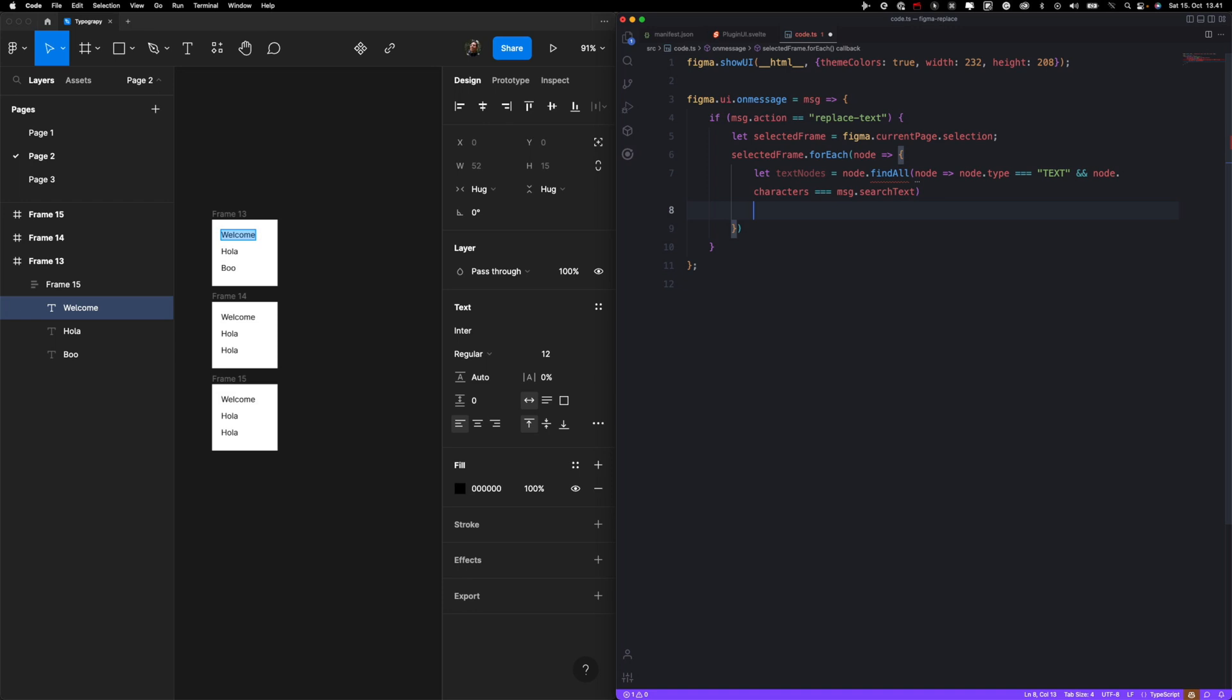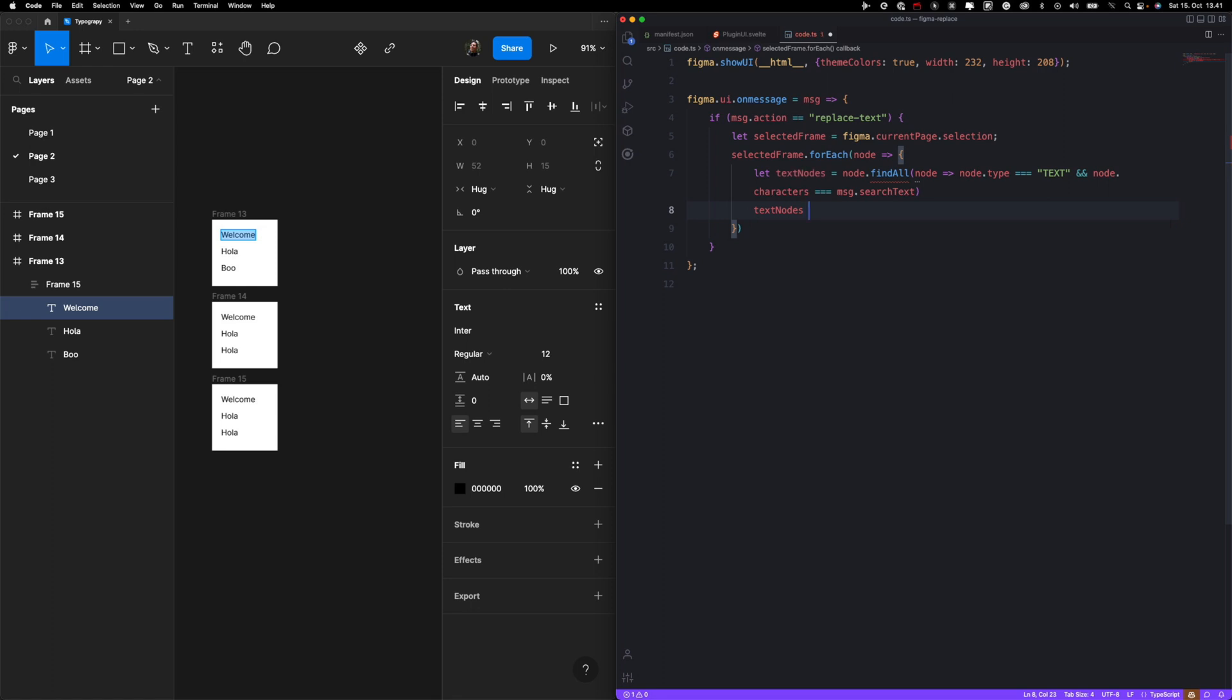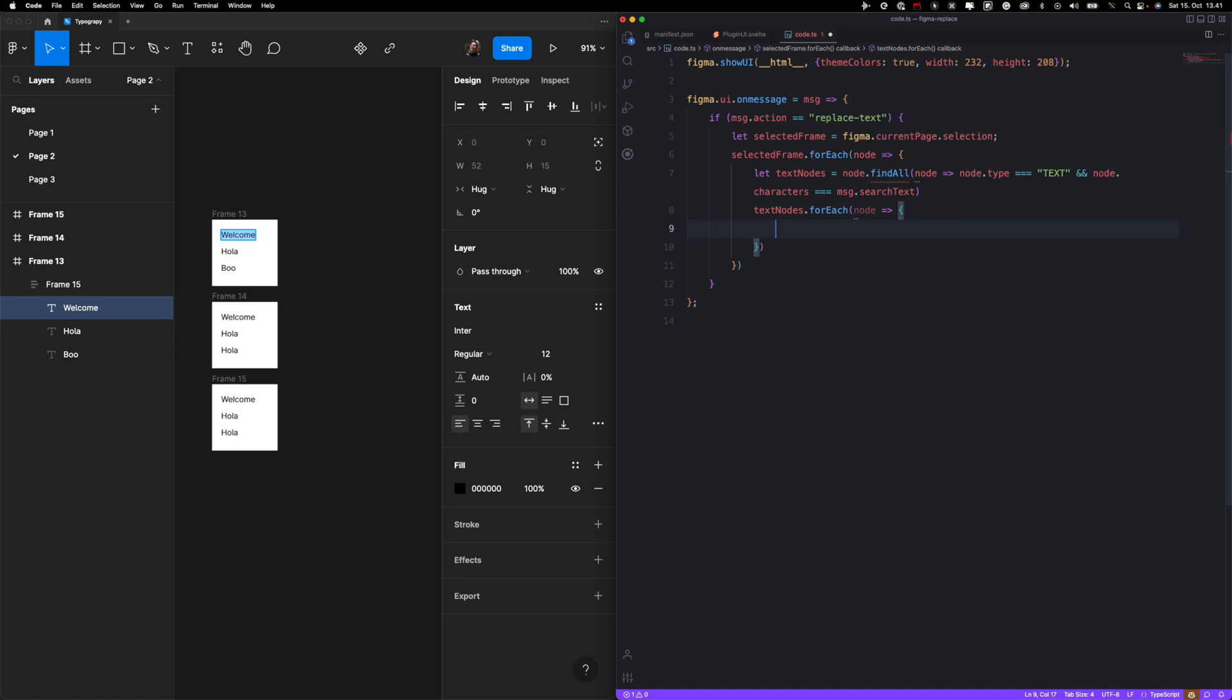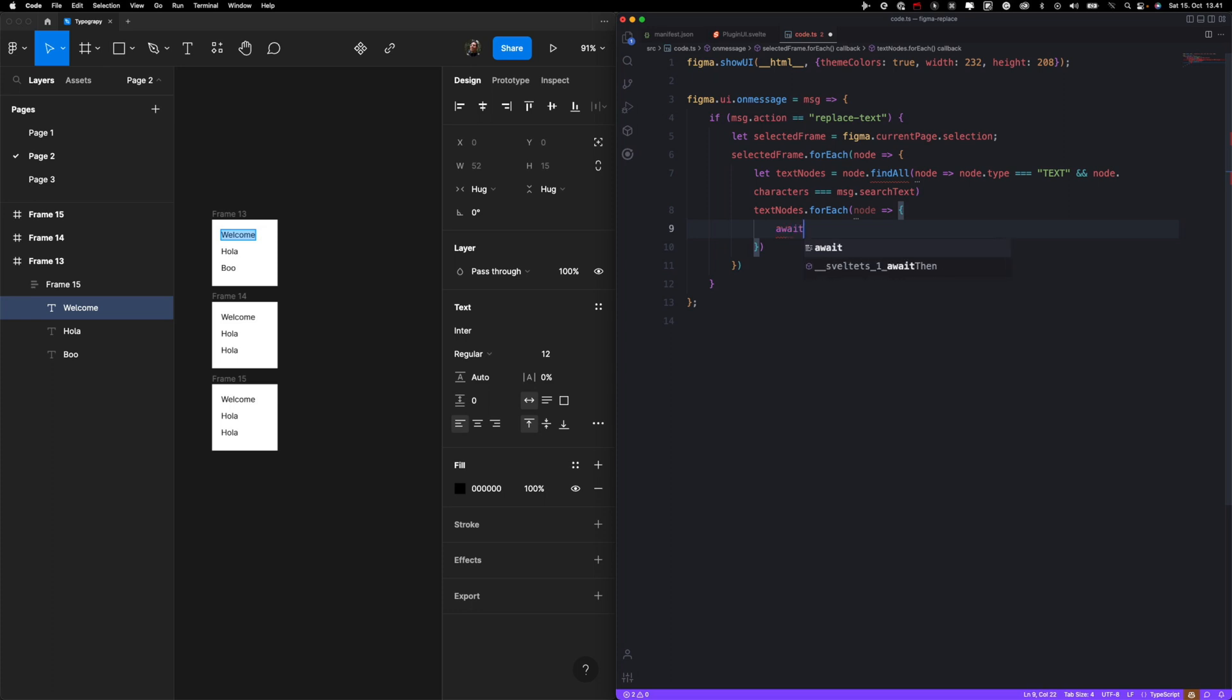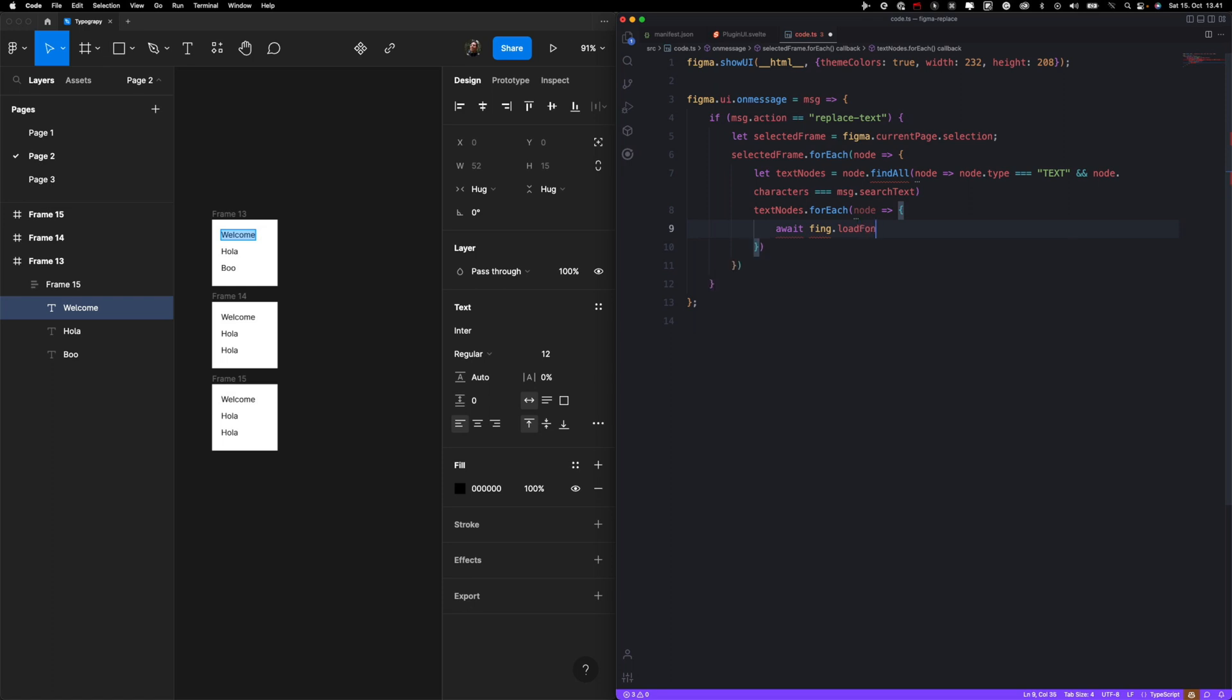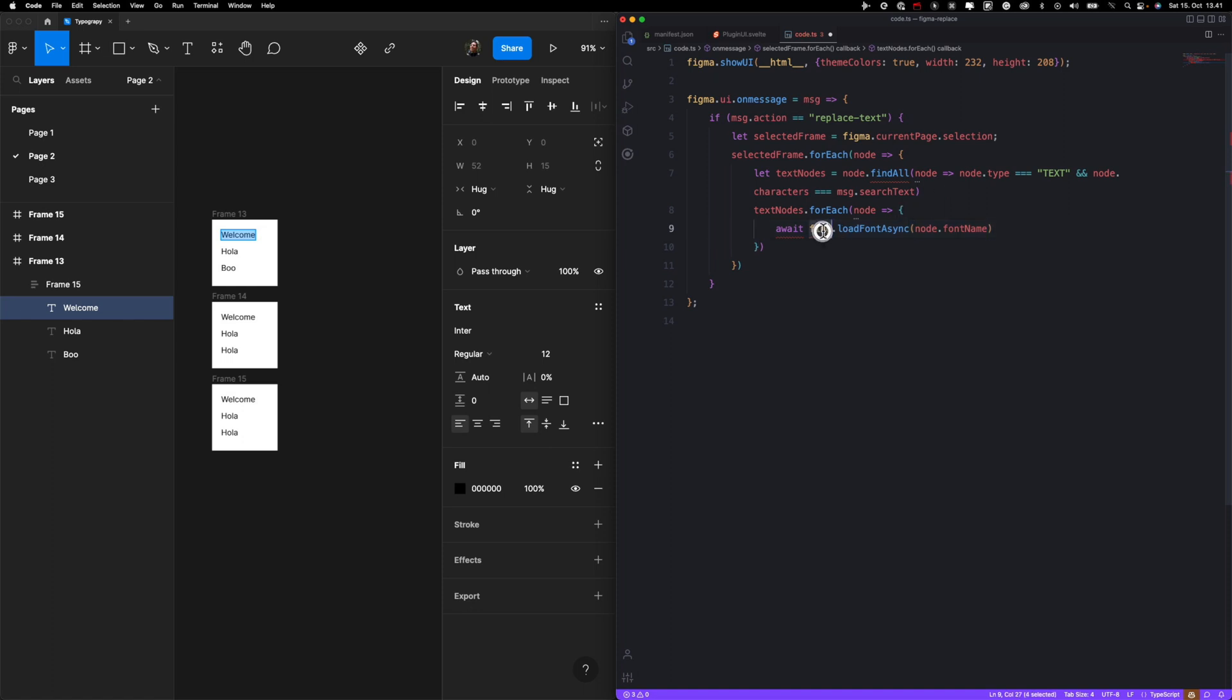And then we want to actually manipulate with each text node. So text nodes for each node, that arrow function. And one thing to keep in mind is Figma requires you to load fonts first. So let's load fonts. Figma load font async. And the font information is actually in node.font name property.